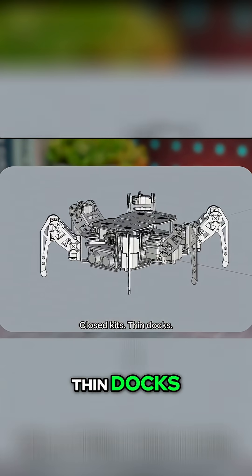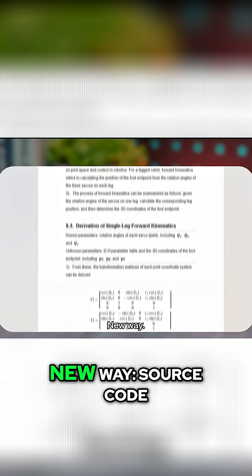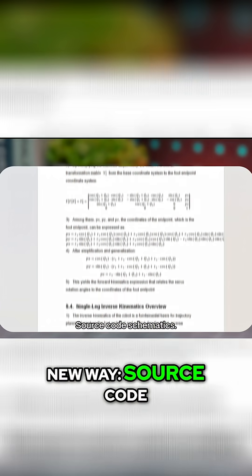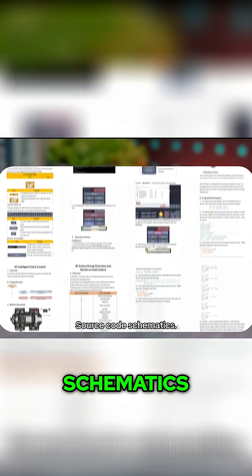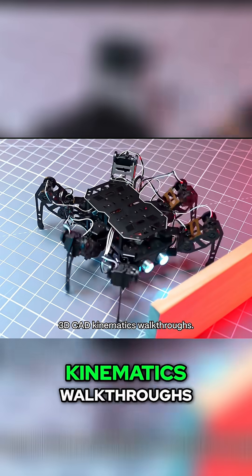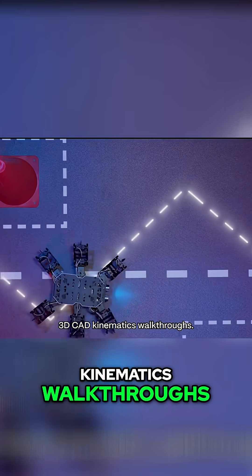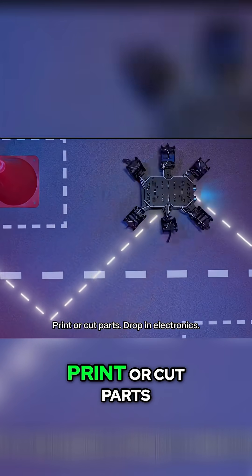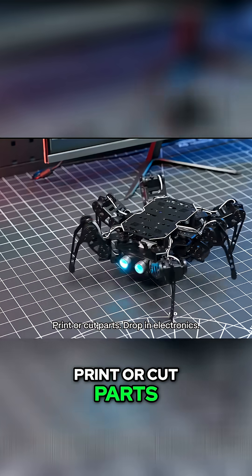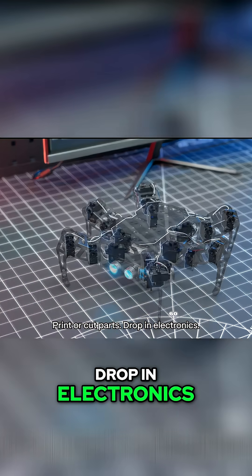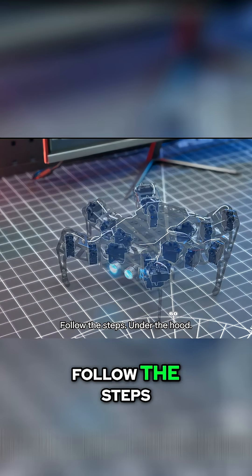Old way: closed kits, thin docs, big price. New way: source code, schematics, 3D CAD, kinematics walkthroughs. Print or cut parts, drop in electronics, follow the steps.